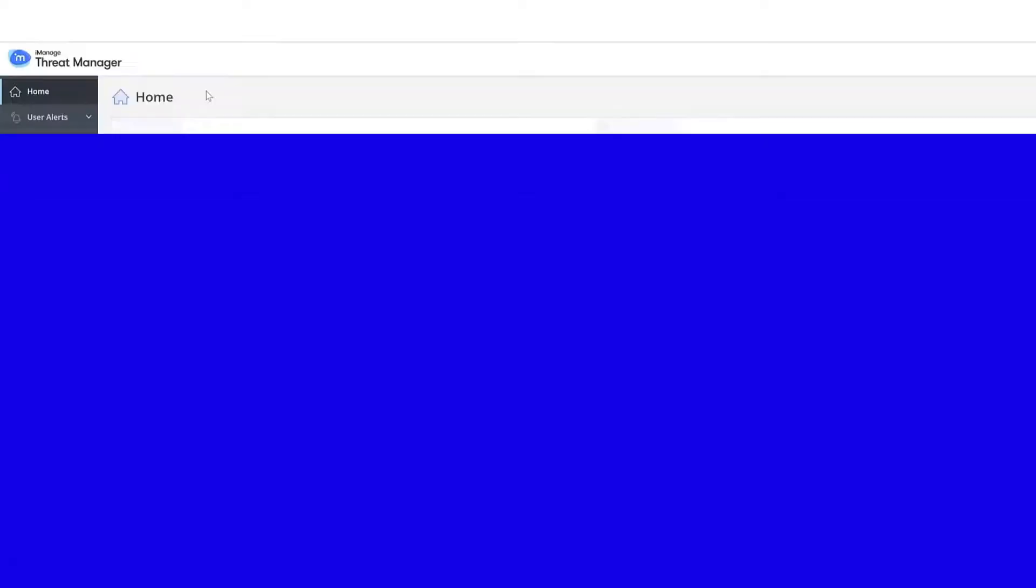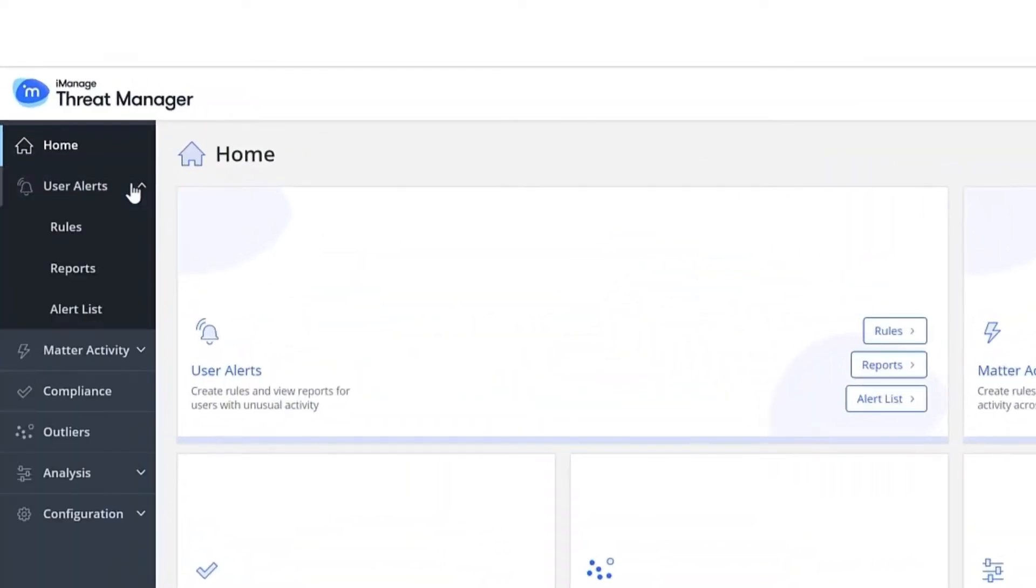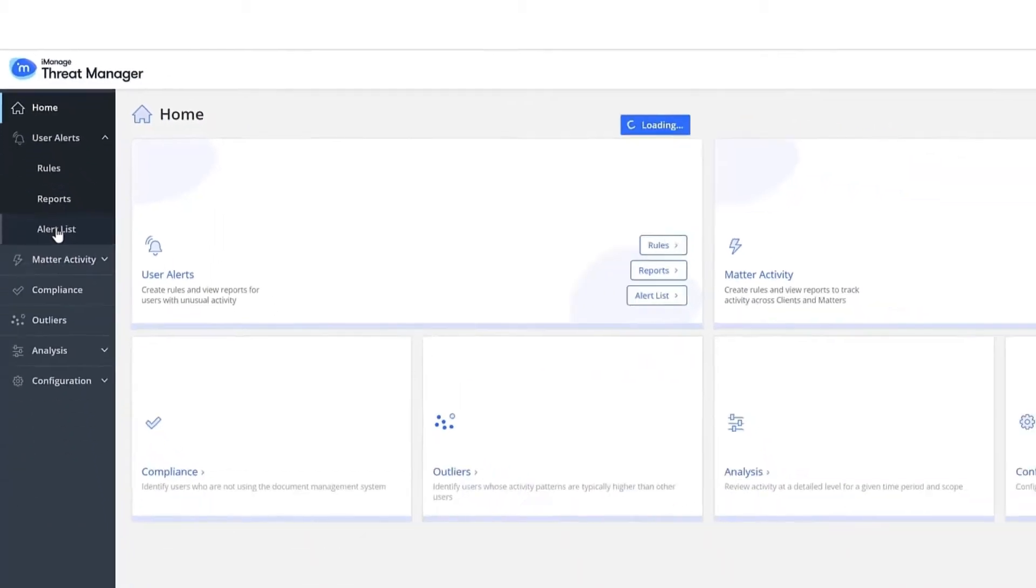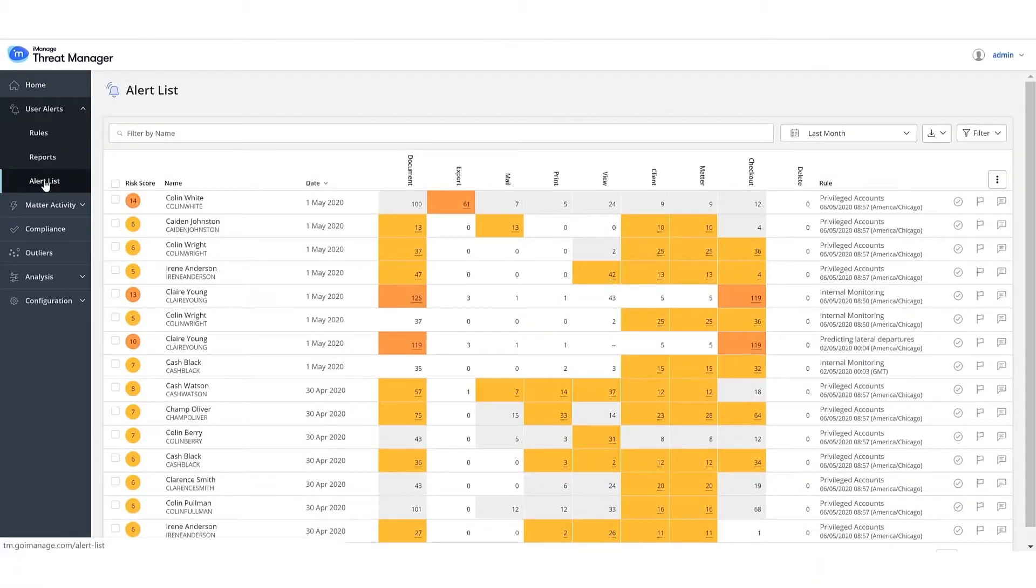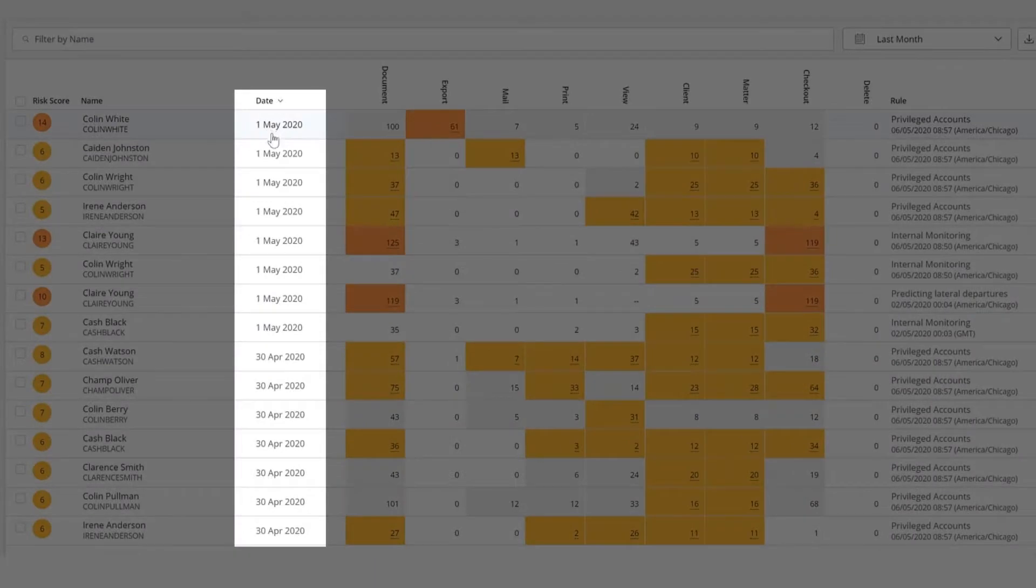All alerts for potentially malicious behavior are displayed on the alerts dashboard. They are displayed chronologically with the latest alert displayed on top.